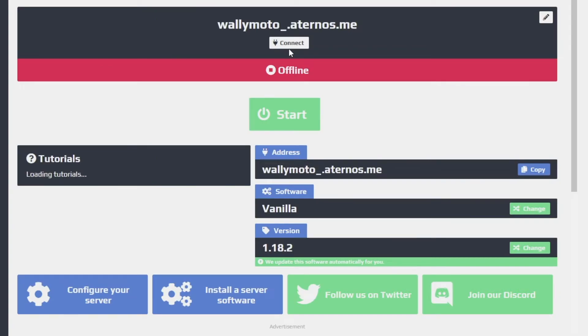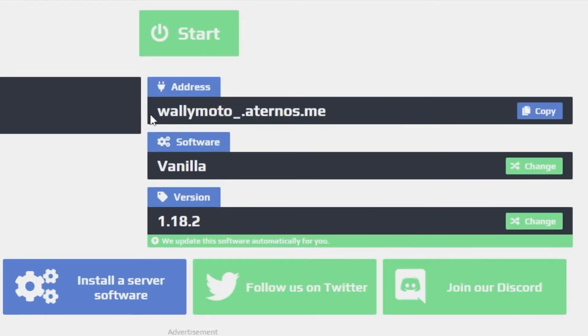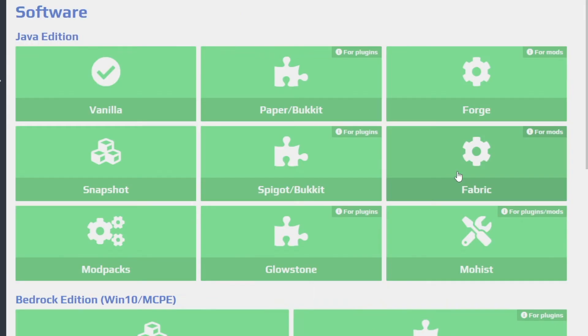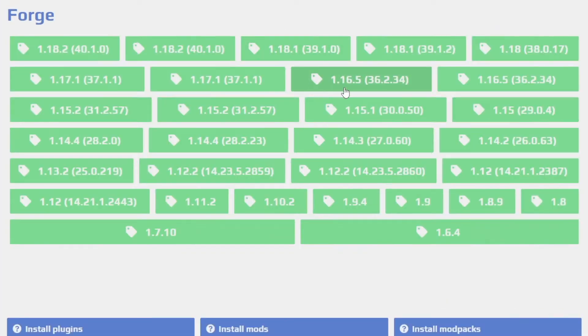Alright so this is the main page, this is your server page. Now the Demon Slayer mod requires Forge 16.5 so we're going to go ahead and download that. You can see the software is at vanilla and go ahead and go change. And over here you just go to Forge. On this page you're going to go ahead and download this Forge 16.5, you'll notice it says 36.2.34.